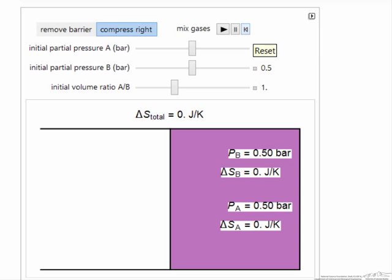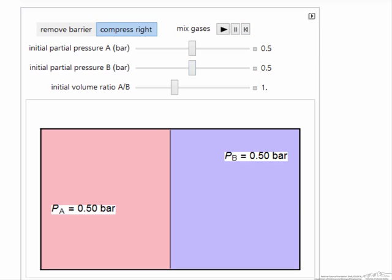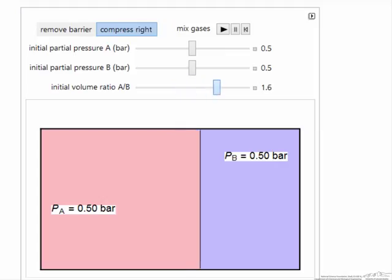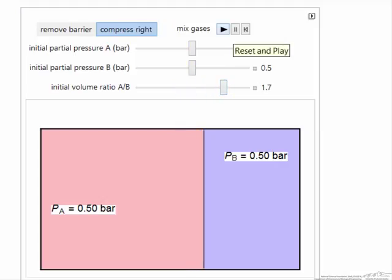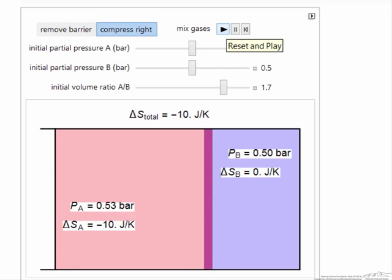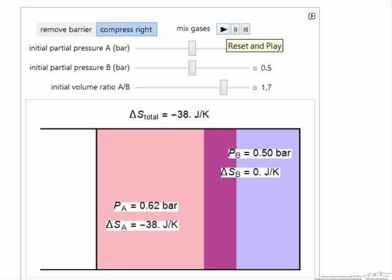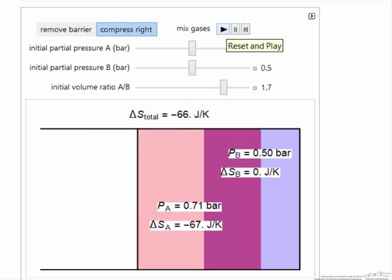If I change the situation, for example, make the volume on the right much smaller so I have much more of A with the same pressures, and I mix the gases.